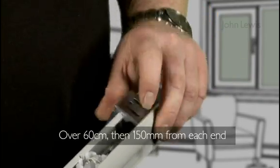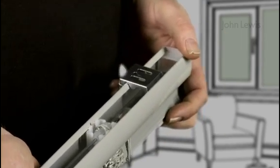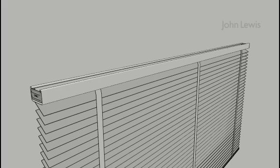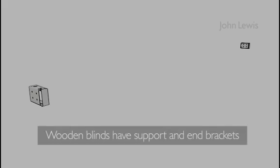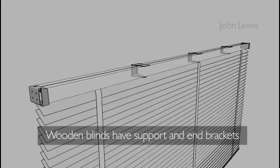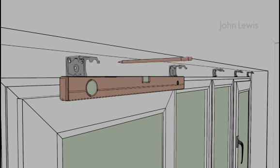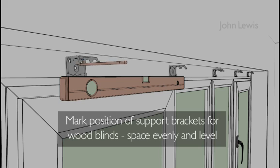For wooden blinds, there are two types of bracket: the end and the support bracket. Having decided on the position of the support bracket, mark the fixing holes for the brackets with a pencil.